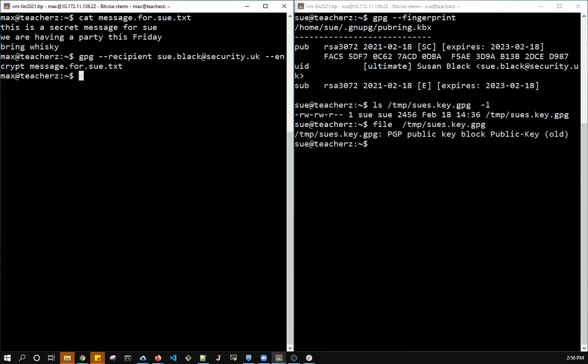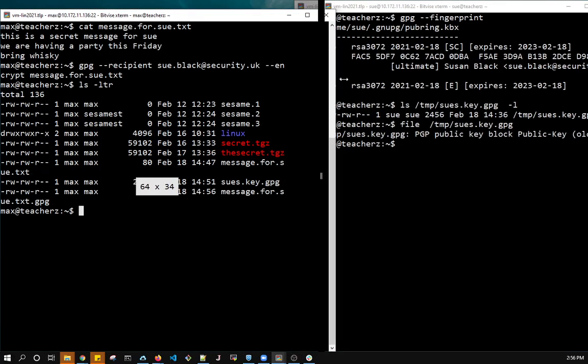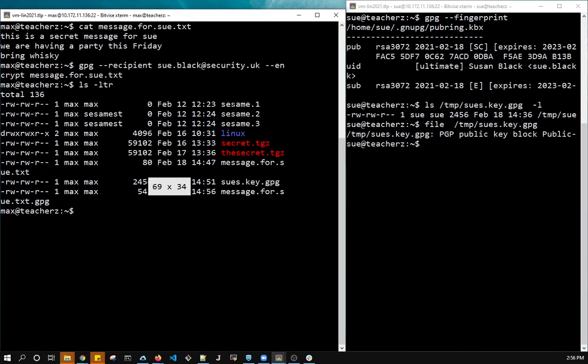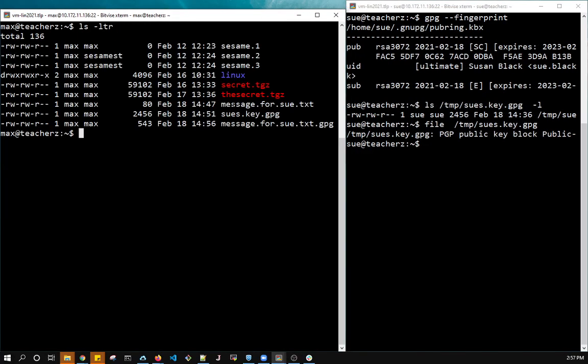So unlike cccrypt, it will not clobber the original message. So I have both the original message. Let's just pull this over a little bit. I have the original message, message for Sue, and I have the encrypted message. Notice it got bigger.